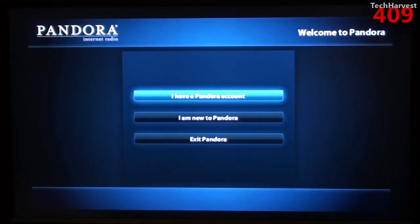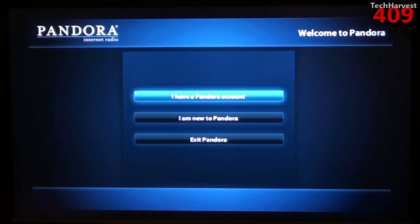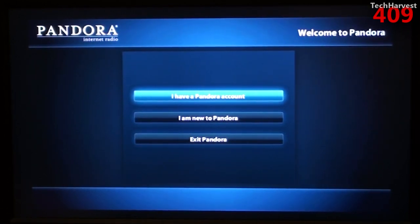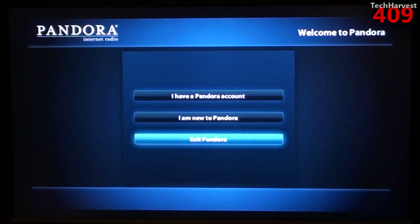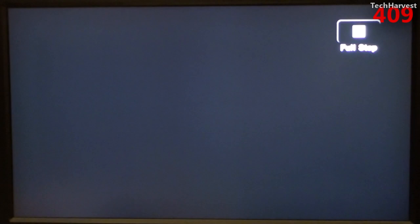As I said, I am not a Pandora member, but this device does offer it in case you're interested. Let me exit out of here, and that is the Magnavox streaming player.